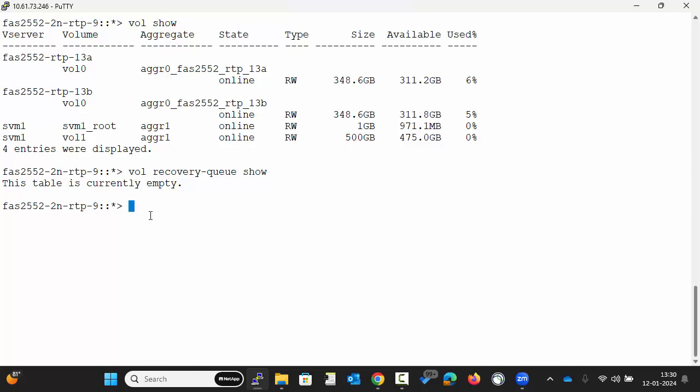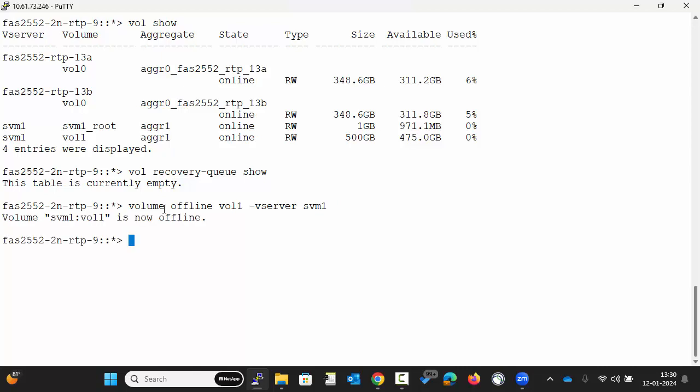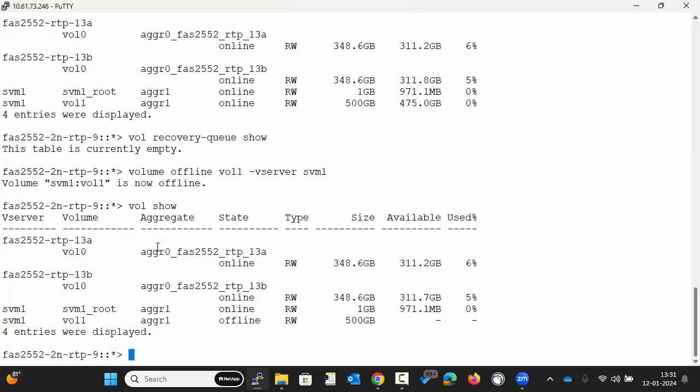Now to demonstrate the volume recovery queue, we will delete volume vol1. Execute the command vol show to confirm that the volume is now offline. We can see vol1 state is offline now.